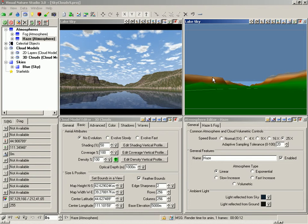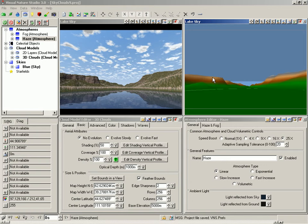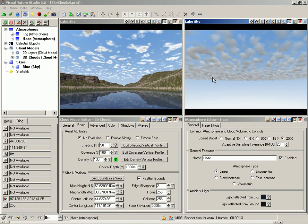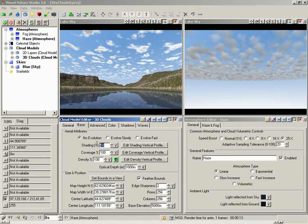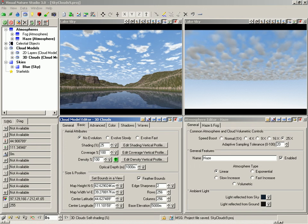We should now be ready for just sky and clouds, so save the project and render a preview. Let's make the clouds look a little less ominous. Go to the Editor's Basic Page. Reduce the Shading to 25%, save the project, and render another preview.